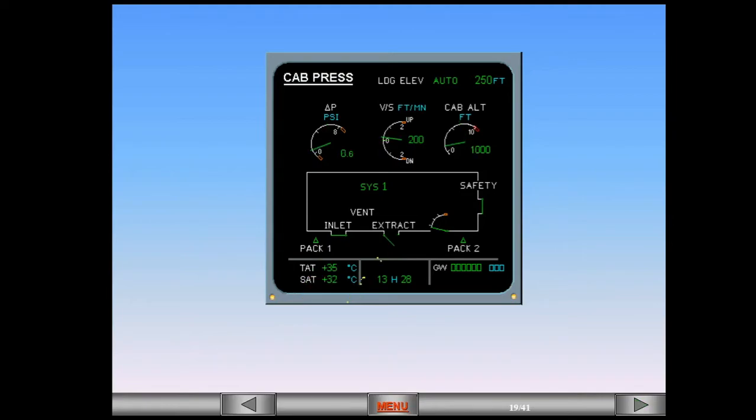When the small internal flap on the extract valve is open, the extract valve indication is in an intermediate position. This is the intermediate configuration and this configuration can only occur in flight.